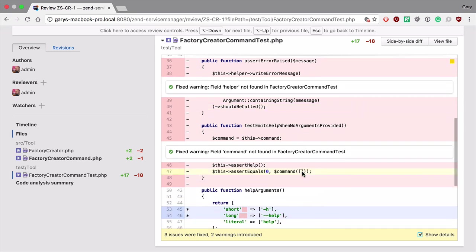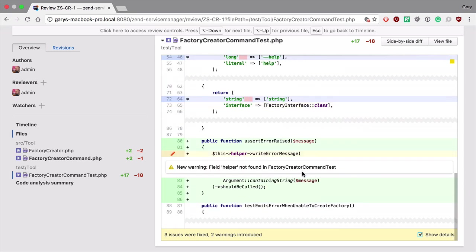Scrolling down we can also see that there's a new warning, the field helper was not found. This often happens in unit tests in PHP because we tend not to define these properties.